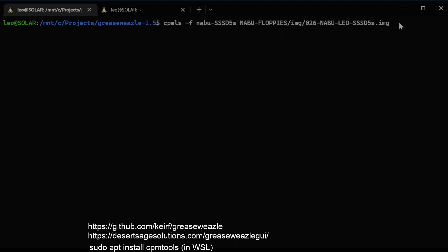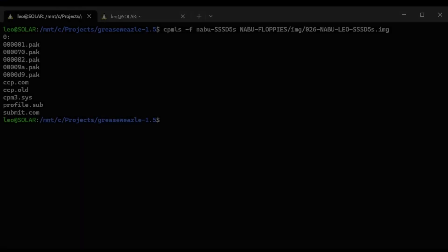What have we got here? It looks like in user area zero we have a main menu. The other ones are probably the aforementioned Dematrons, Depot, Grog, and Mania, which I'm pretty certain are games that we currently don't have in anybody's cycle, so I'd really like to get these off. There's a ccp.com implying this was a bootable disk and a cpm3.sys. And submit.com, which should run the profile.sub, equivalent to an autoexec.bat.